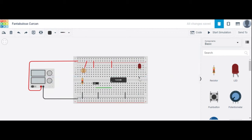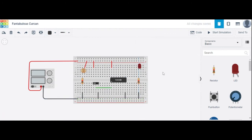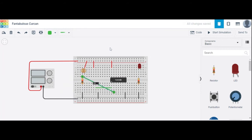The LED cathode terminal is also connected to ground. You can connect directly or through a resistor. The other terminal of the LDR is connected to the second input of the AND gate.